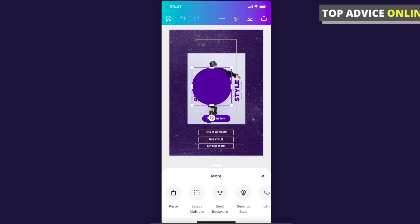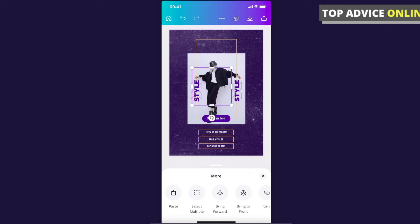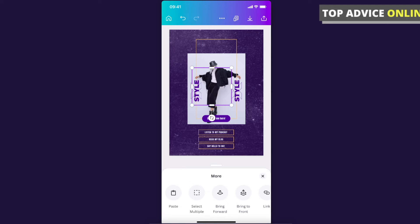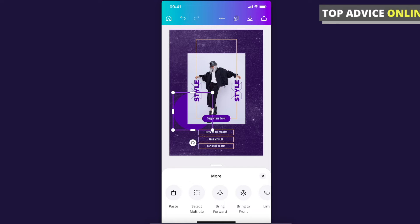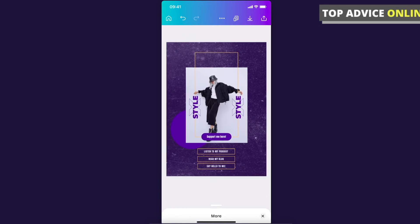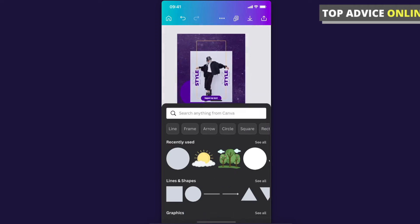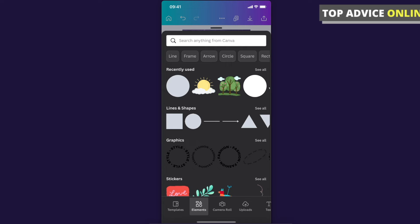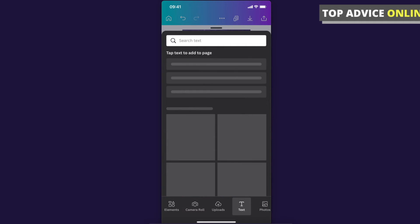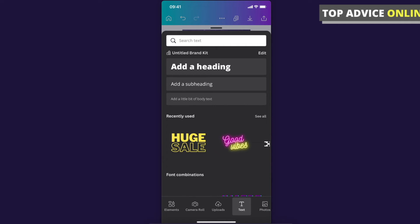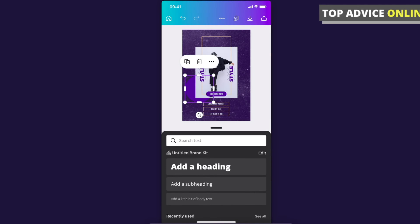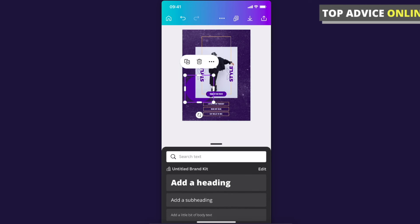You can add text and photos. When you're satisfied with the poster, press the download button on the top right corner.